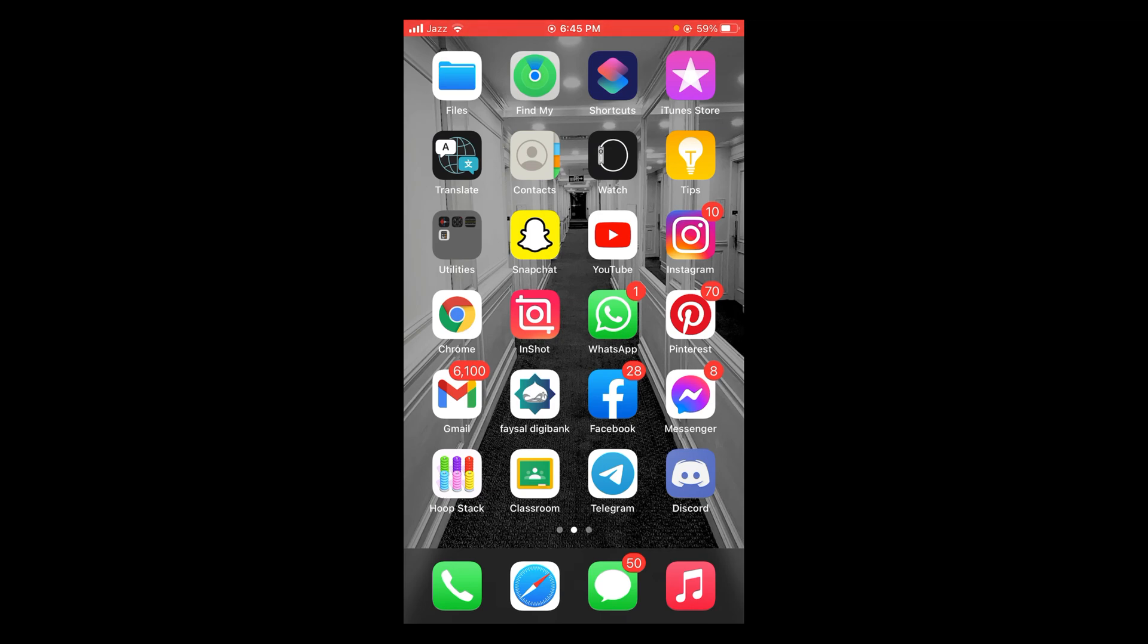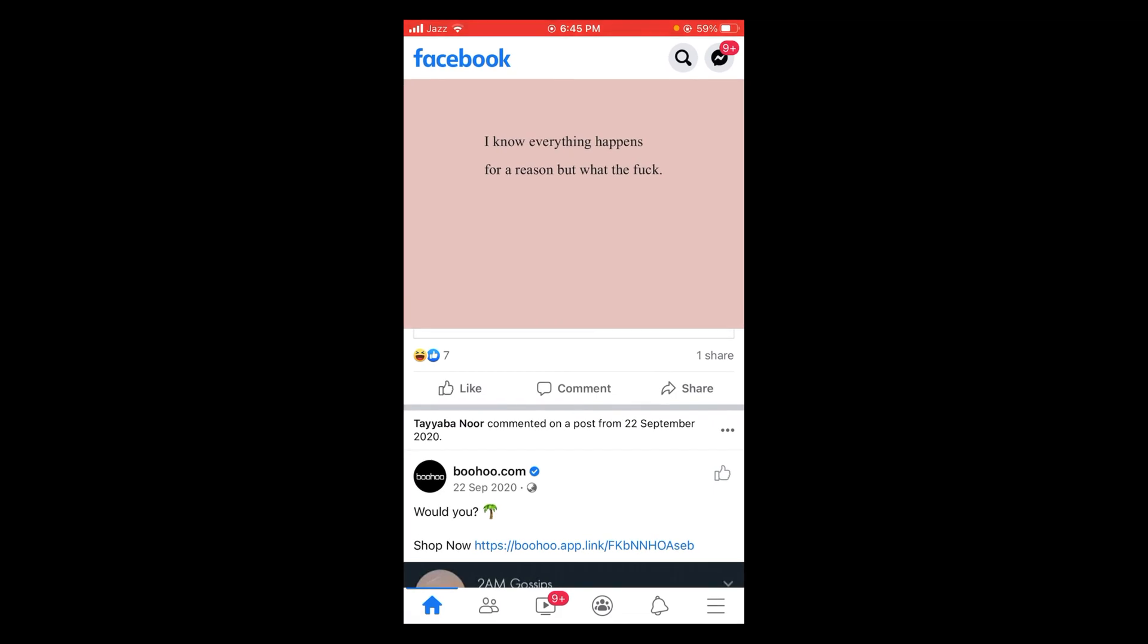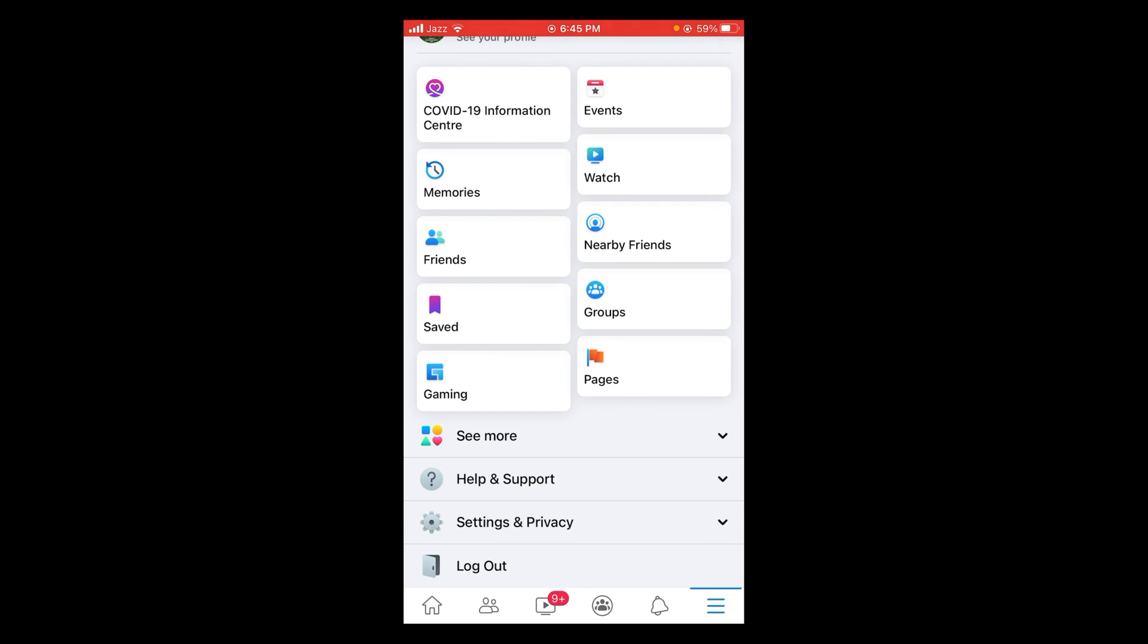After that tap and open your Facebook profile. After opening Facebook tap on three horizontal lines located at the bottom of screen. This will open the main menu.